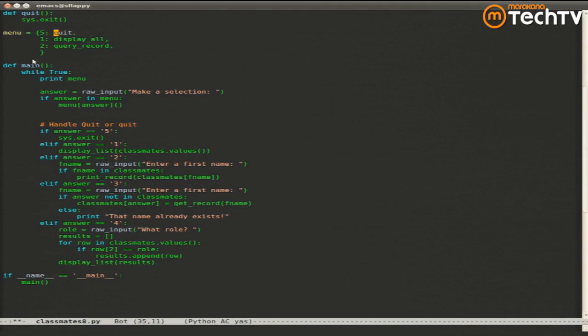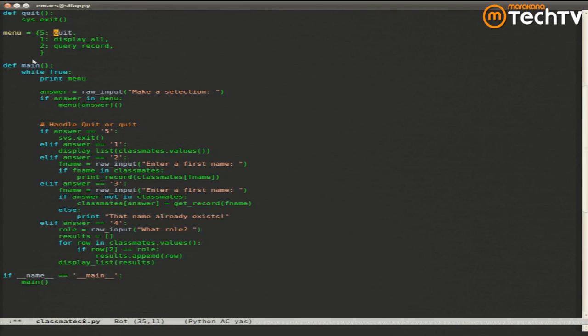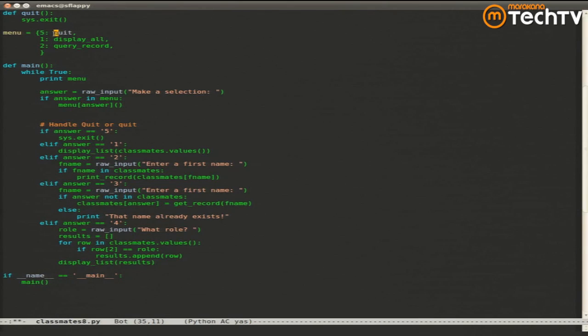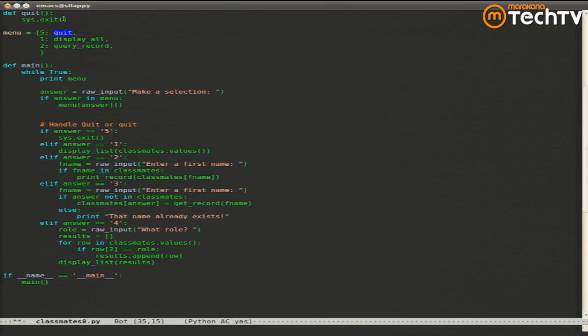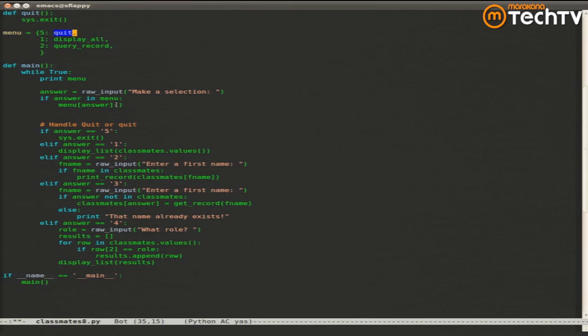They're variables whose type is function. So when I say menu answer here, that is accessing a value and that value is a function. When I put open and close parentheses after it, I'm calling that function. Oh, you're calling it as a function. Yep. So if menu was, if answer was 5, this is saying menu 5, which gets me this value. That value is a variable that points to a function. And I put parentheses after it to call it. The parentheses are the operators to call a function.